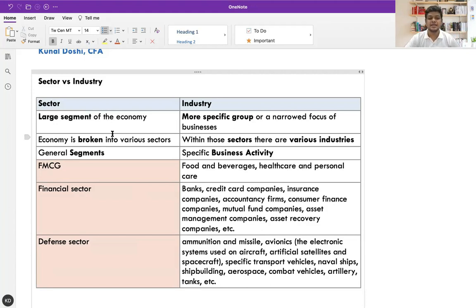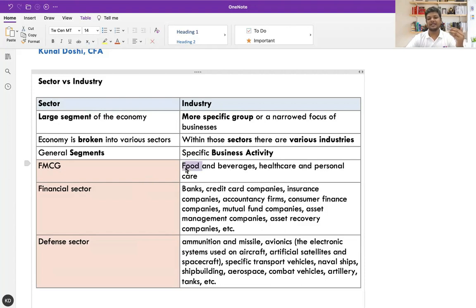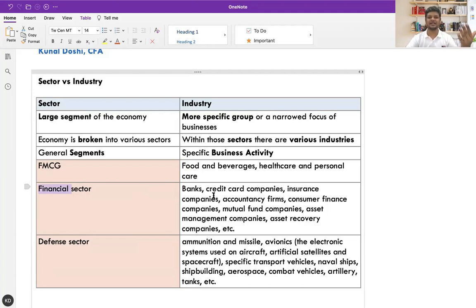A sector is a large section of the economy; an industry is a more specific group focused on business activities within the sector. For example, FMCG — fast-moving consumer goods — is the sector. Within that sector, the industries are food and beverages, healthcare, and personal care. These are various business activities that constitute the sector. Similarly, the financial sector is a broad category within which you have banks, credit card companies, insurance companies, mutual fund companies, portfolio management — all these different types of business activity are industries constituting the financial sector.